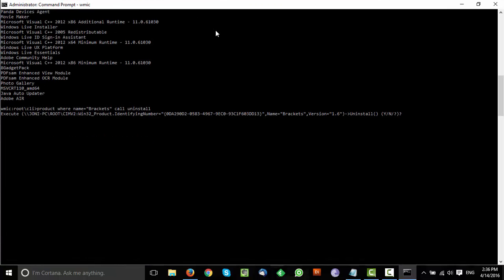You'll see a prompt asking you to confirm. Type Y to continue with the uninstall or N to cancel the action. I'll press Y.